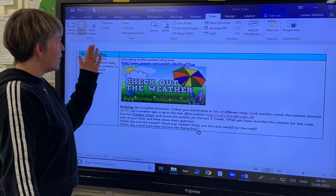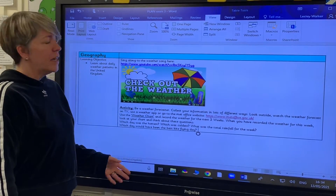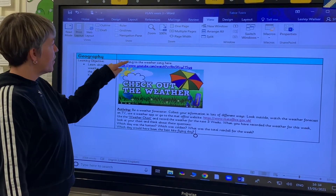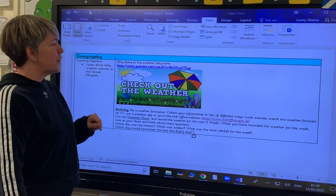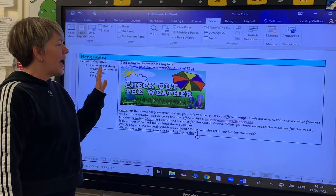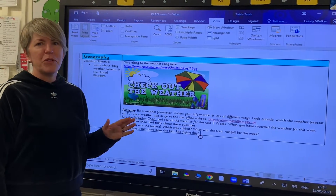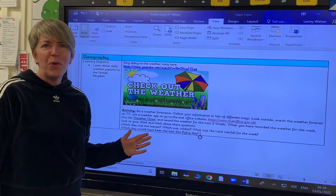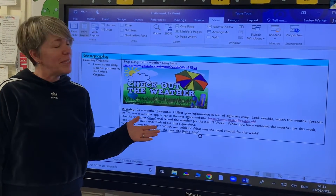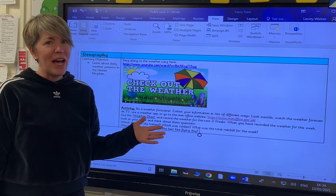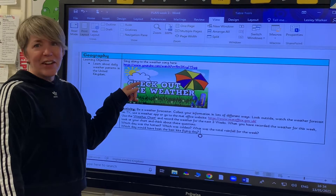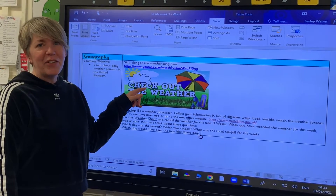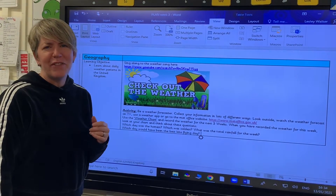What you need to do first is have a look at our plan. You need to click on this link — it's a YouTube link and it will take you to the most awesome song, All About Weather. We'll be singing it at school as well, so get stuck into learning that song because it's really good fun.